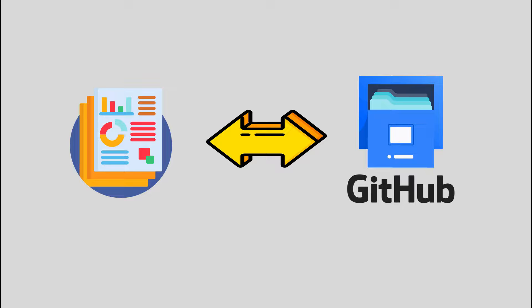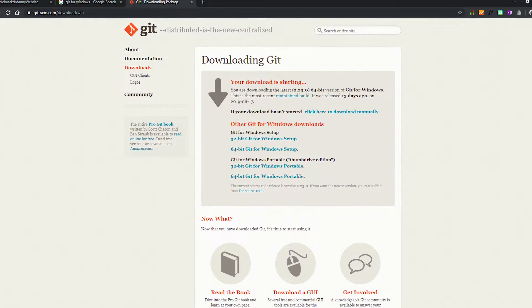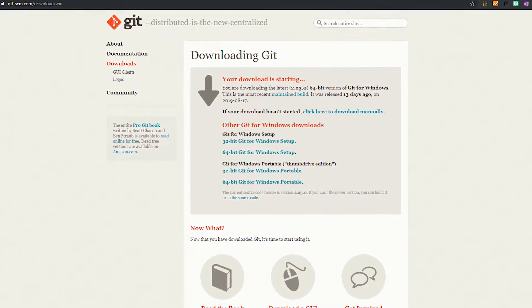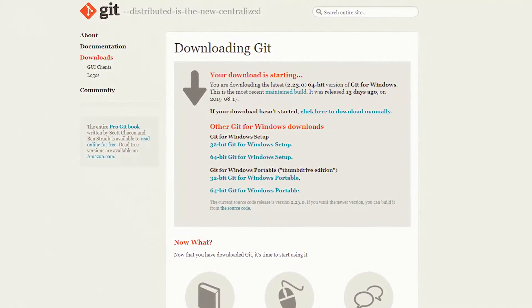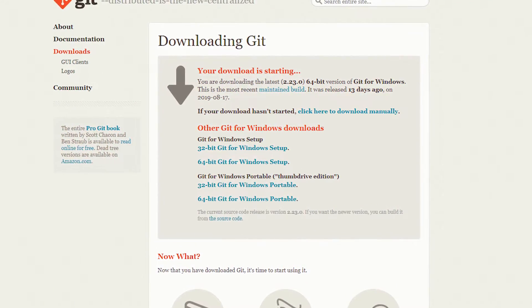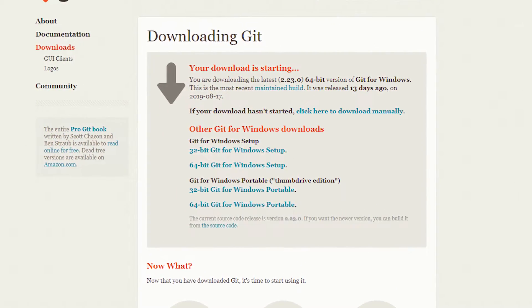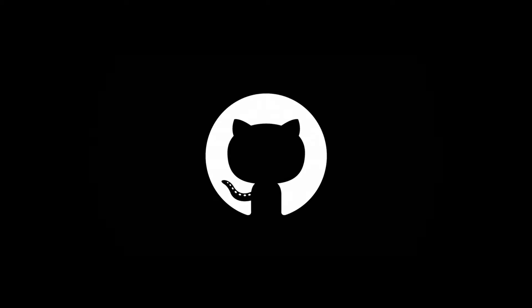Hey, this is Danny and I'm going to show you how you can create a GitHub repository and then push your local files into that repository using the command line, and then clone them on any other computer using GitHub's Git Bash. You would have to download Git for Windows before this step — I'm going to leave a link to that in the description below. All you have to do is click that link and install Git on your computer, and once you've done that you can follow along.